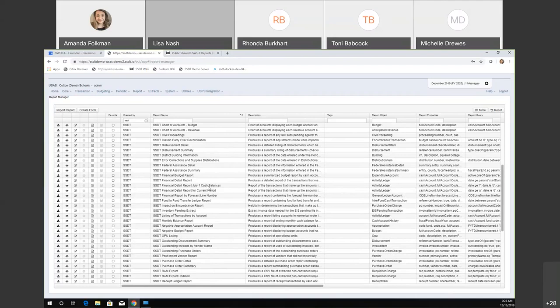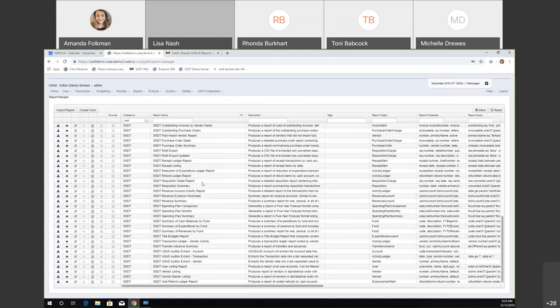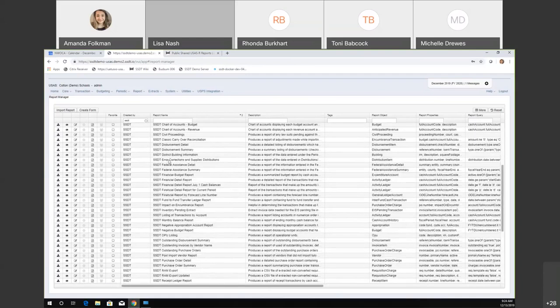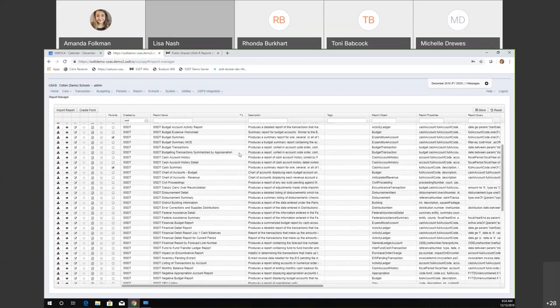Some new reports were added — these go back to the classic rec lead program and were added to be included in the monthly report bundle. These include error corrections and supplies distribution (rec core) and budgeting transactions summarized by appropriation (rec app). If you want to see them, the monthly CD is probably easiest, but they're also available to run as template reports if you need to filter them down.